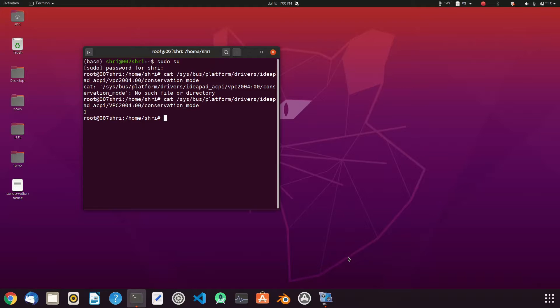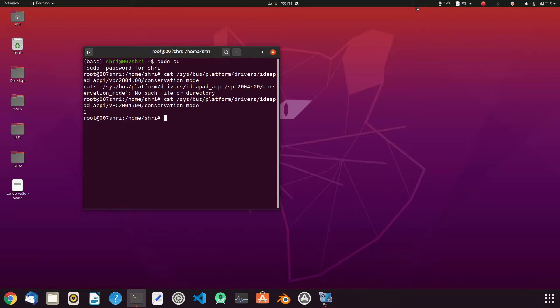If it shows you the value one then it is enabled. So the device won't be charged above 60 and it will balance between 55 and 60%.